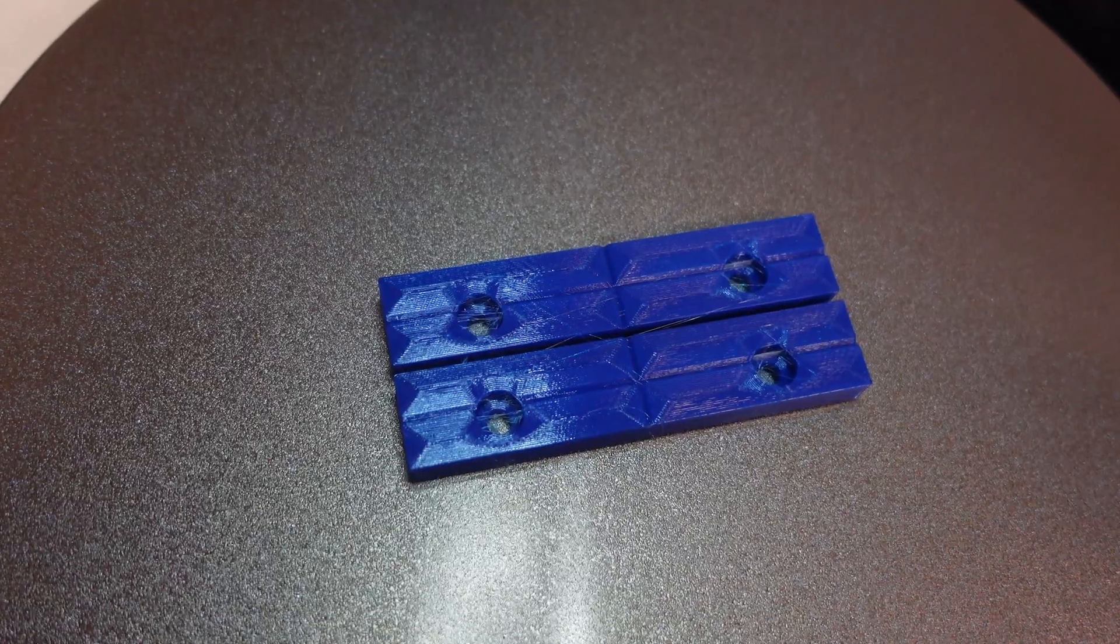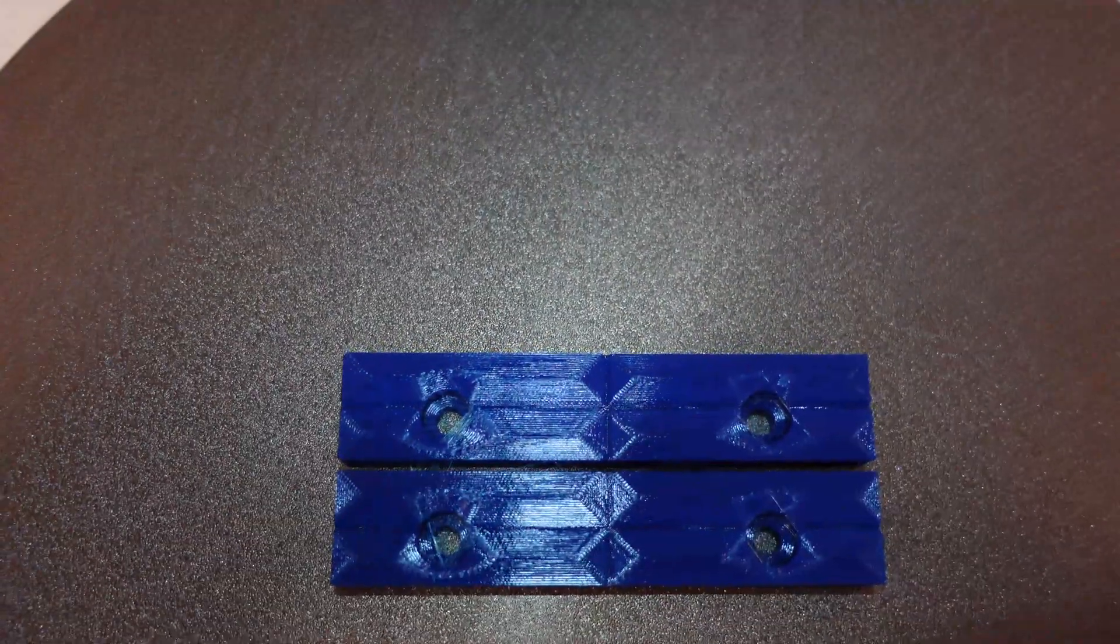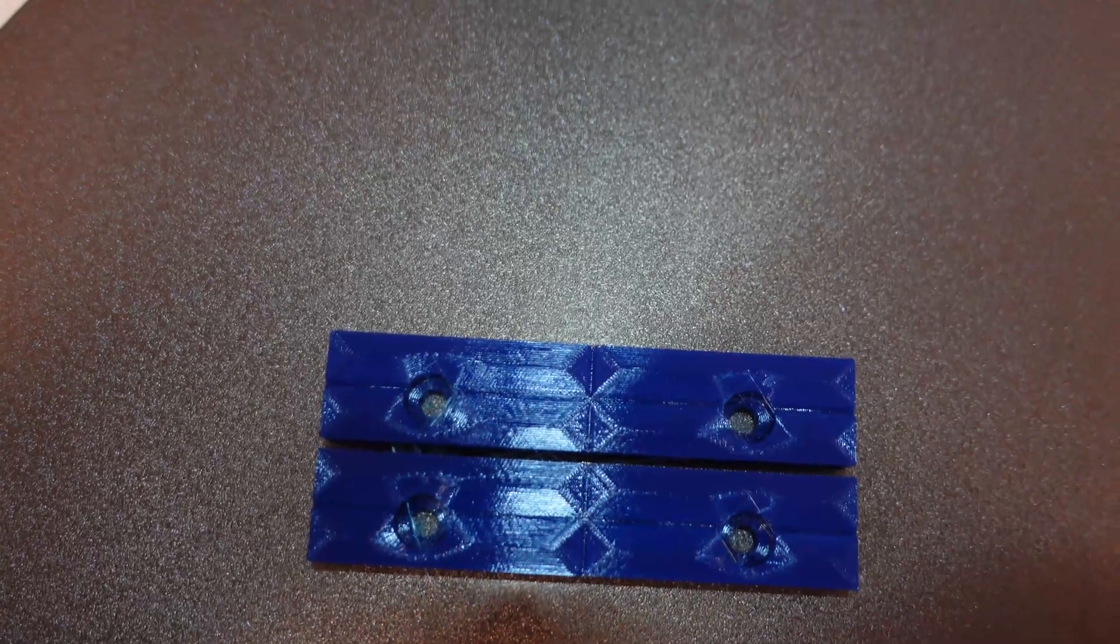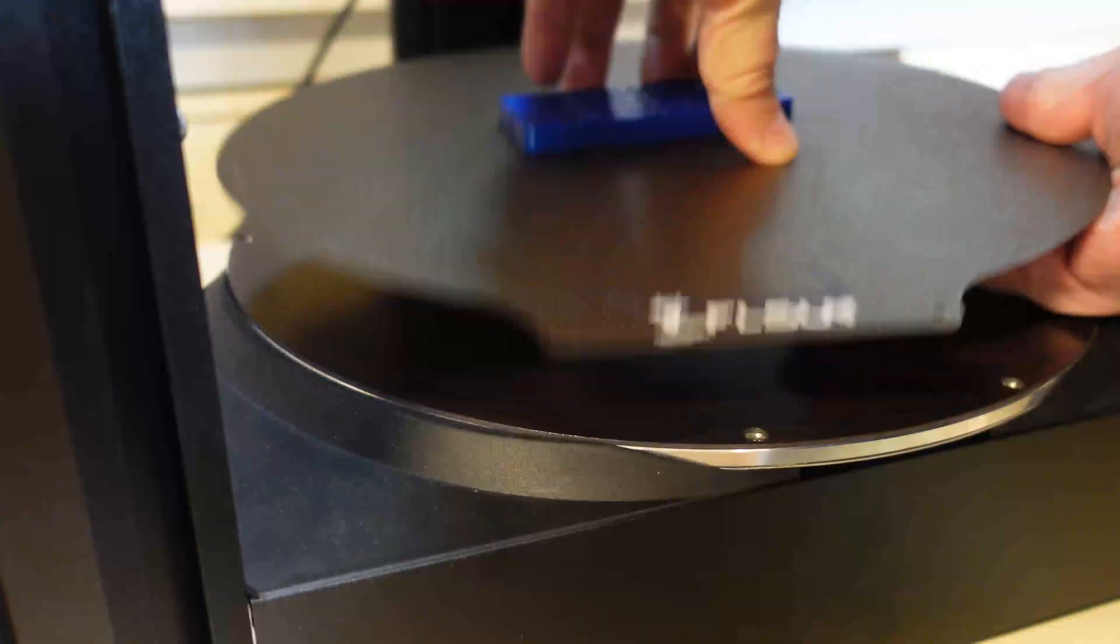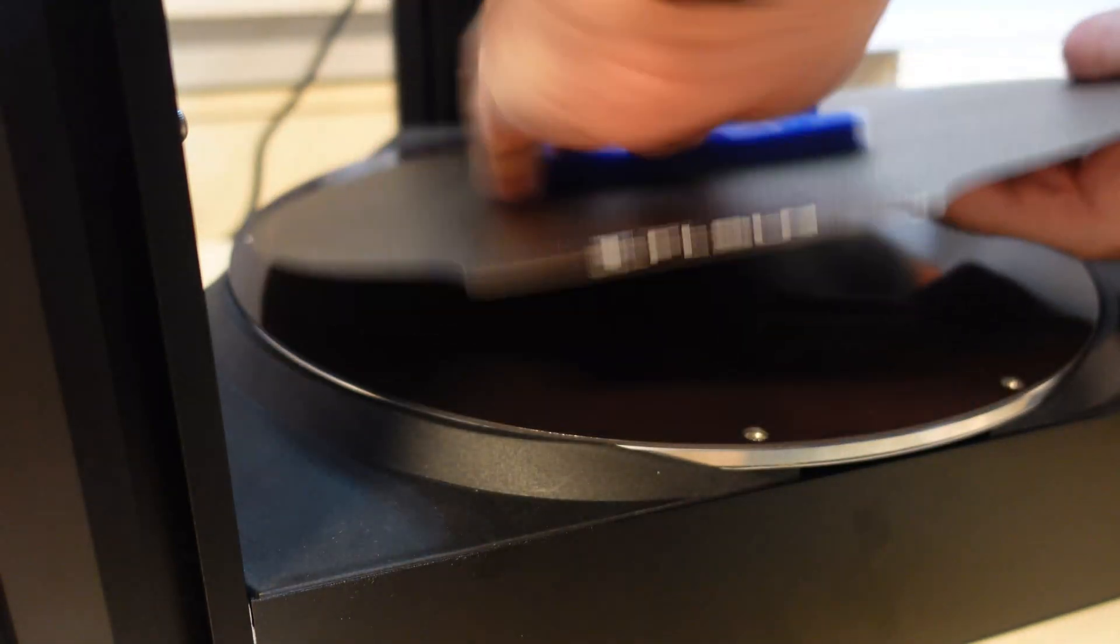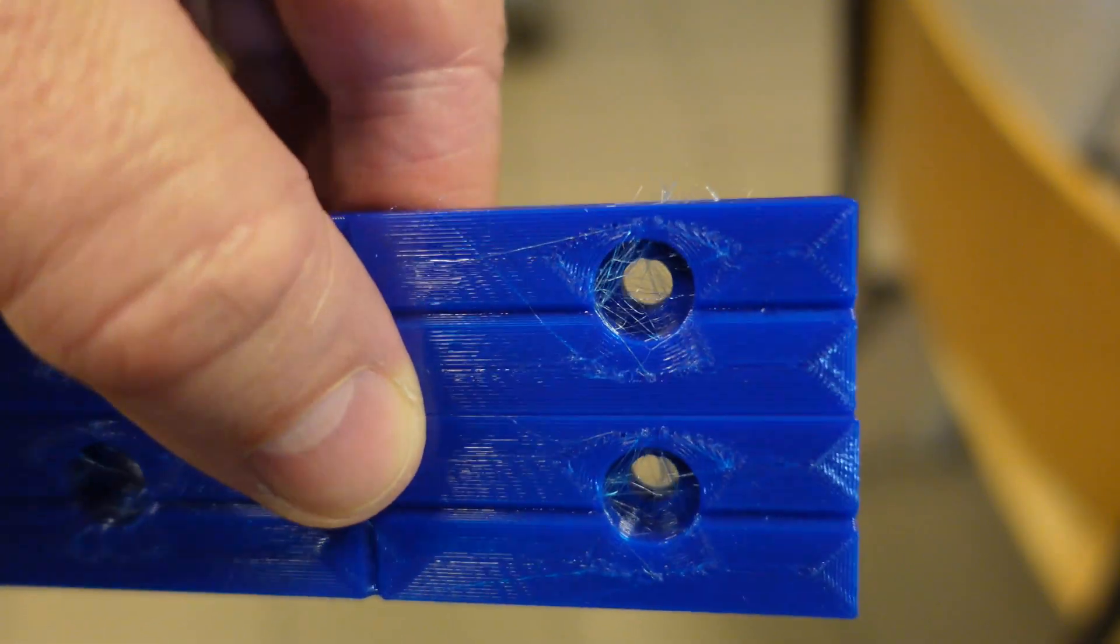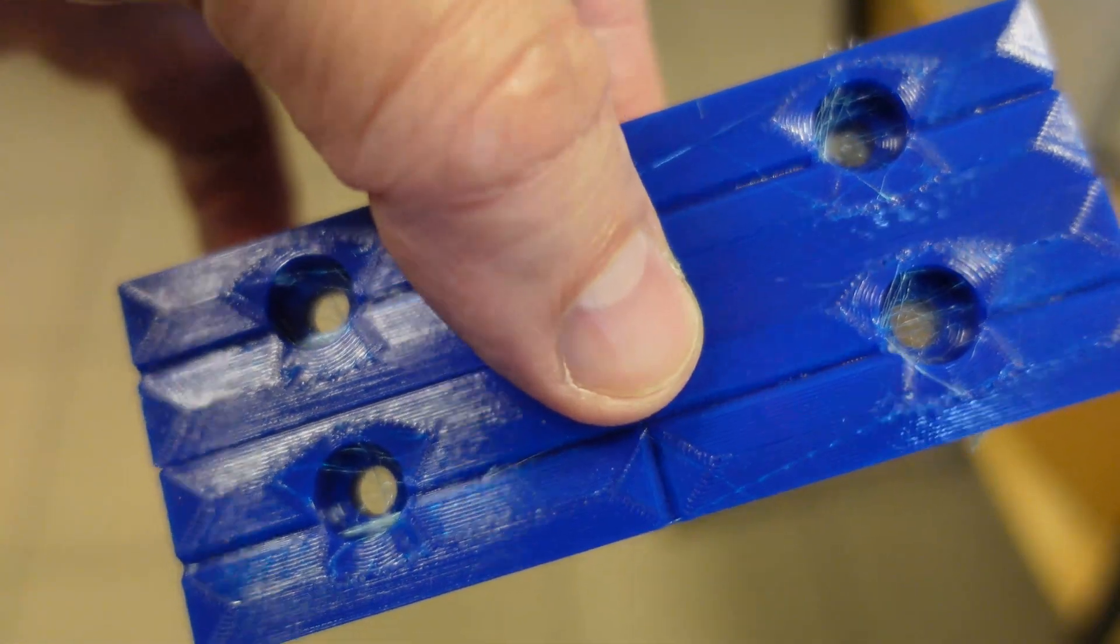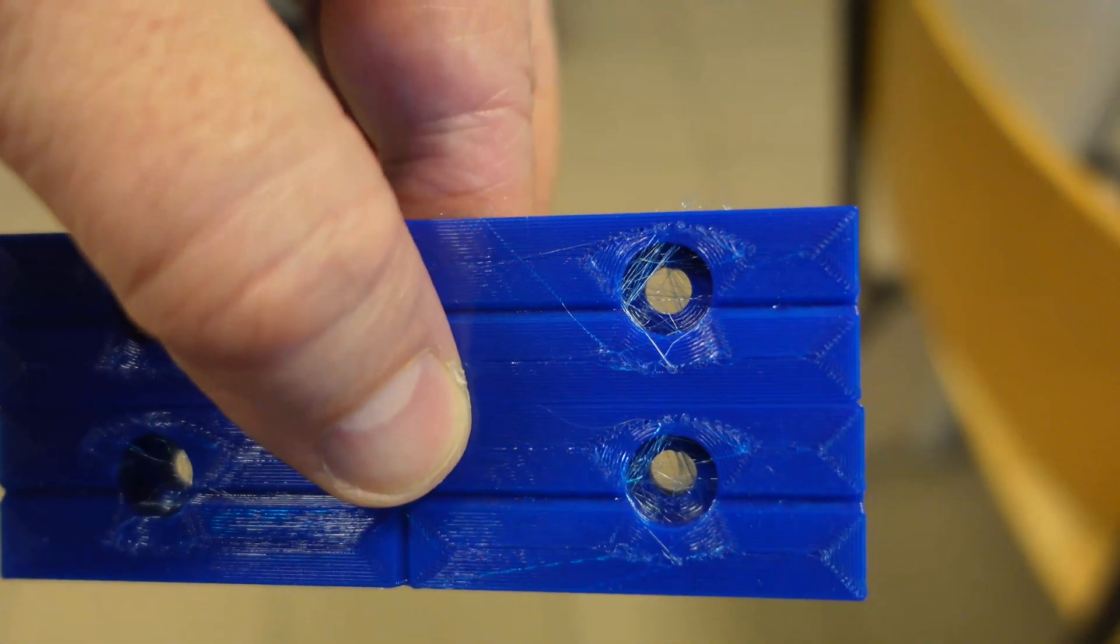The printing is finished. And I cannot see any string in between two objects, or very minimally. But let's try to remove it. It's not easy, but not impossible. Well, actually now I can see a few strings inside the hole, but the part is completely functional.